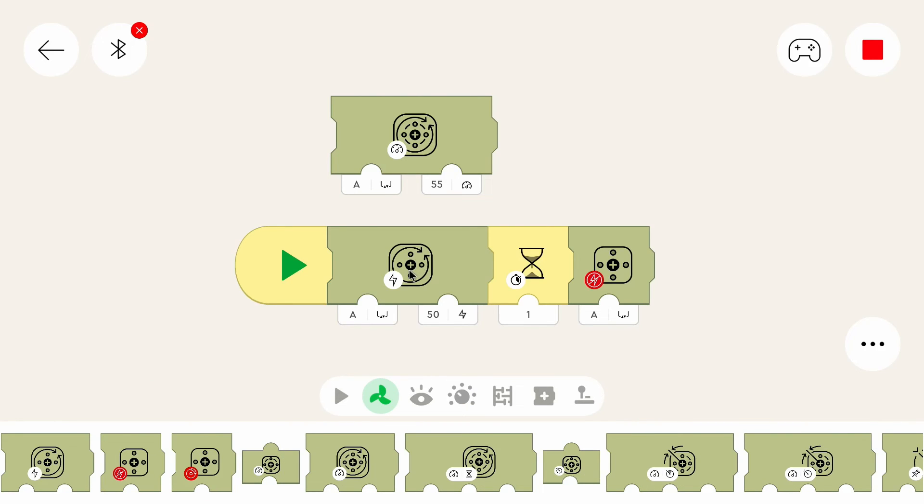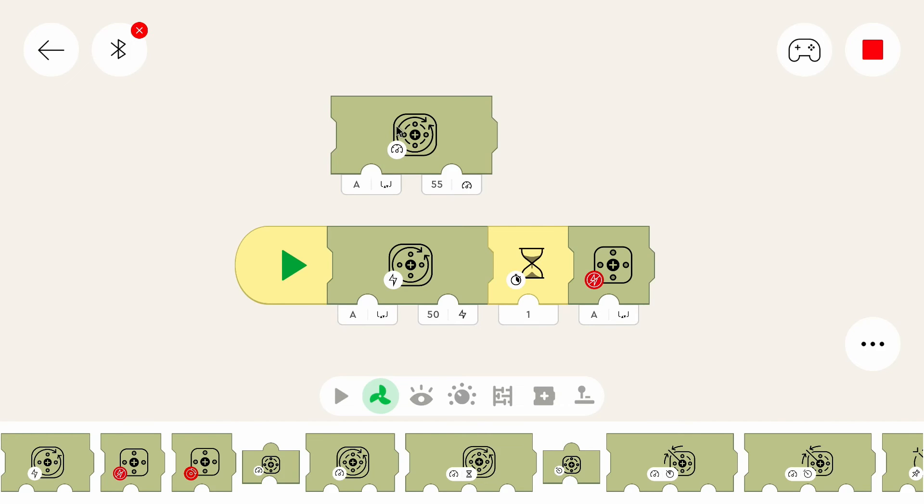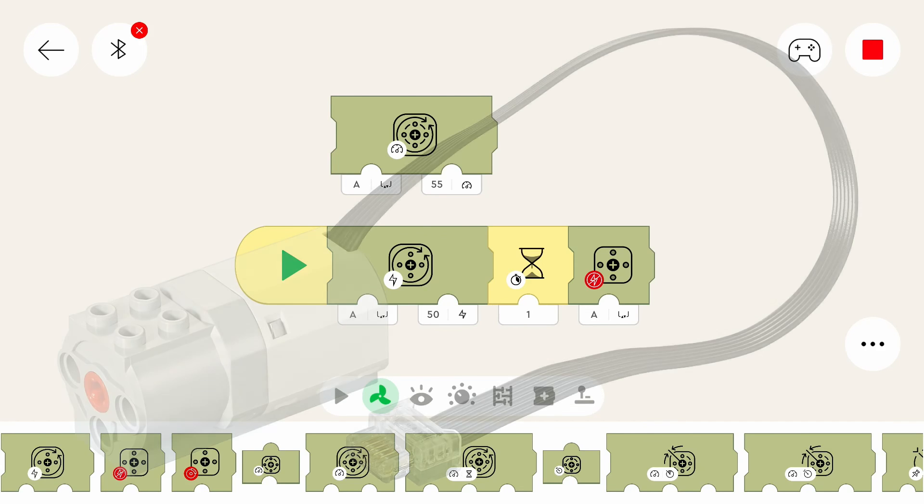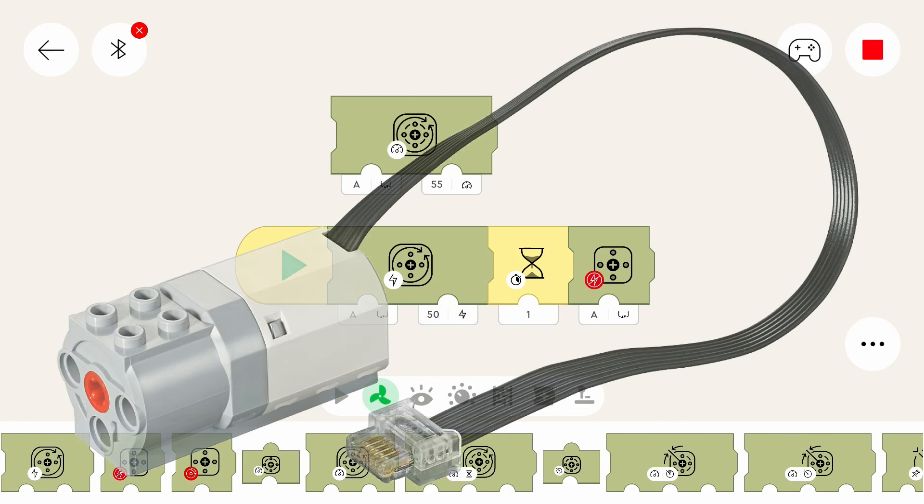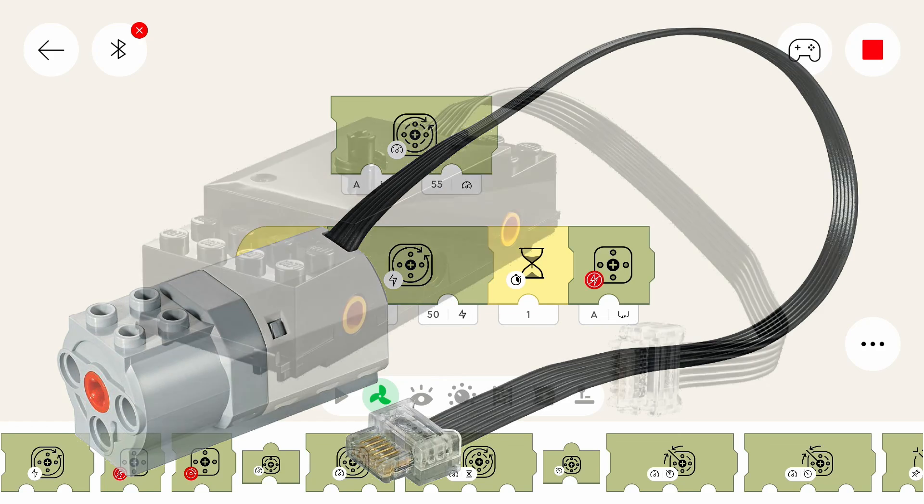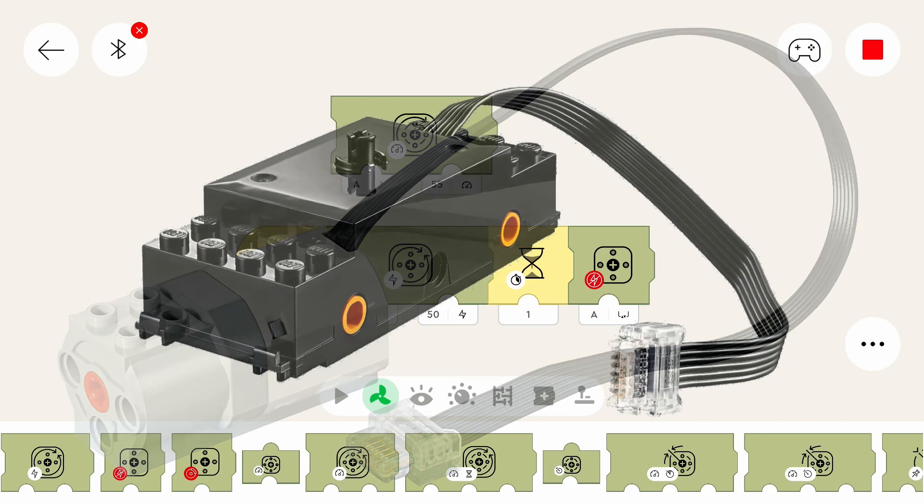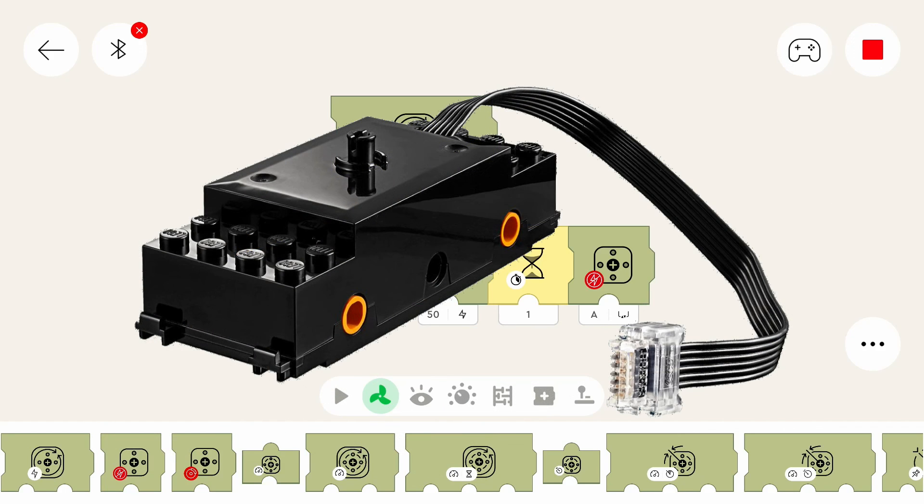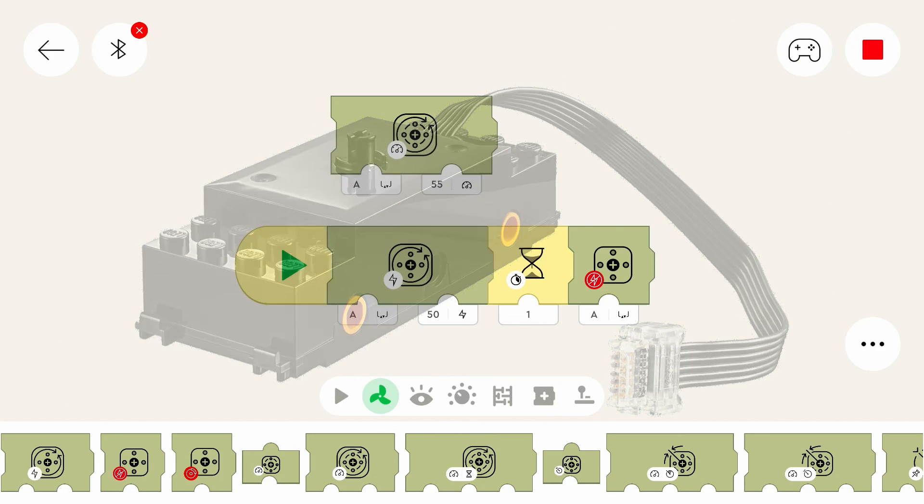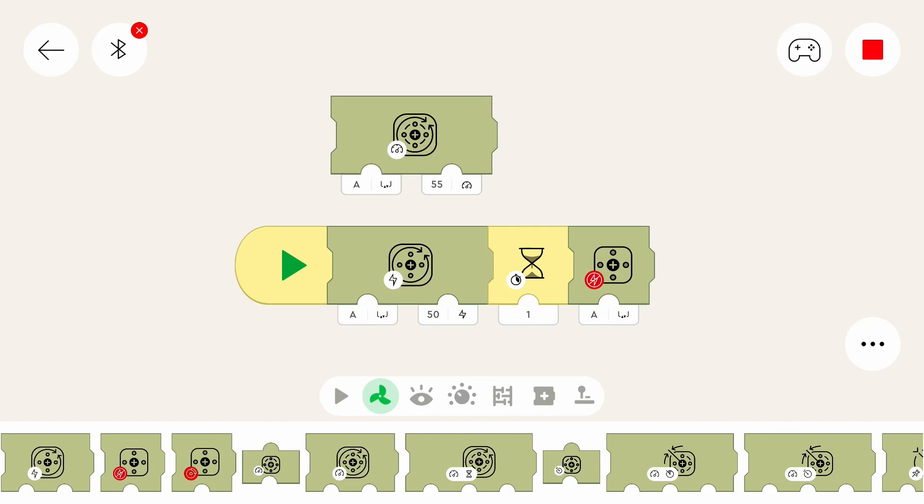However there's one thing to keep in mind. This block that checks the speed only works with motors that have speed sensors. All control plus motors that are currently available have speed sensors. All boost motors or the only boost motor has a speed sensor. The Mindstorms and Spike Prime motors have rotation sensors. But the train motor and the simple motor that looks like the power functions M motor don't have speed sensors, so they can't use this programming block.